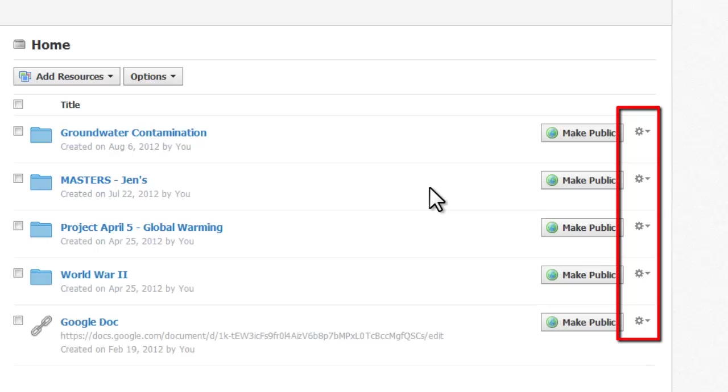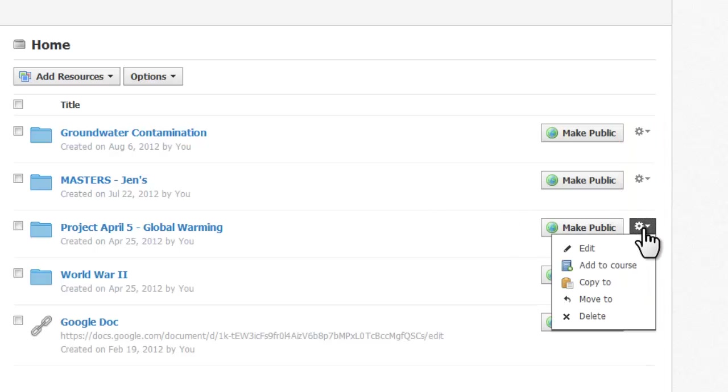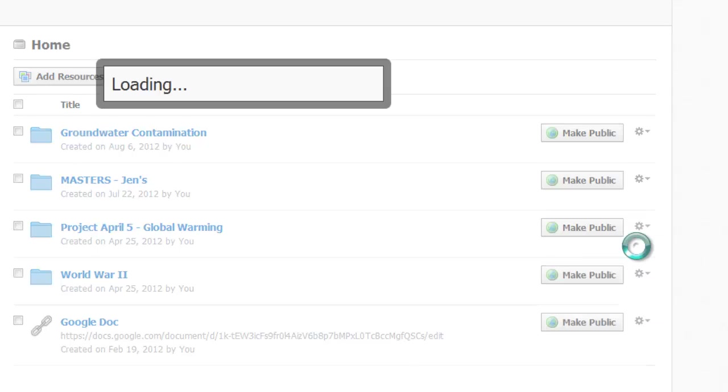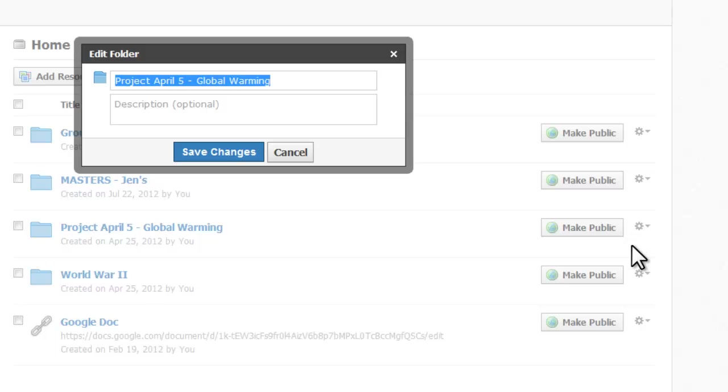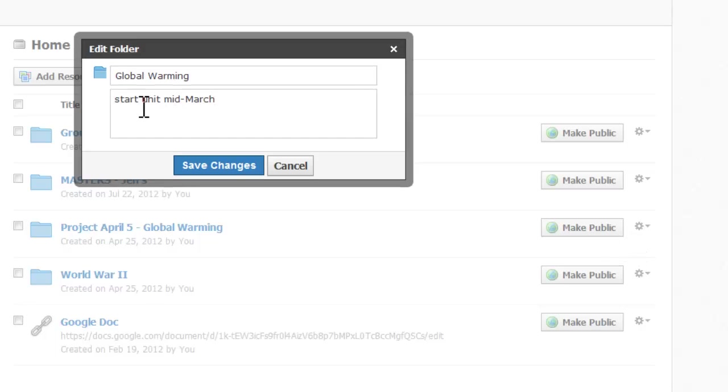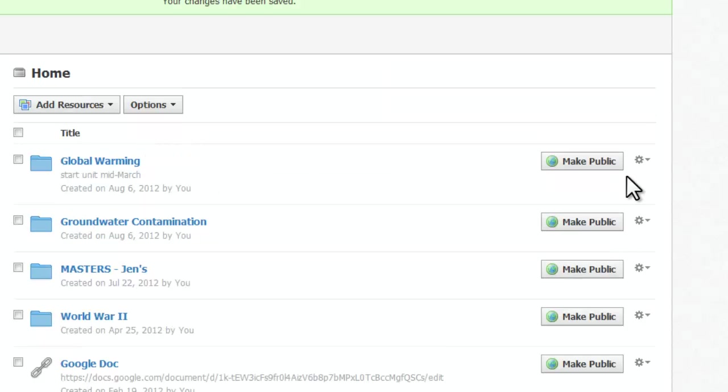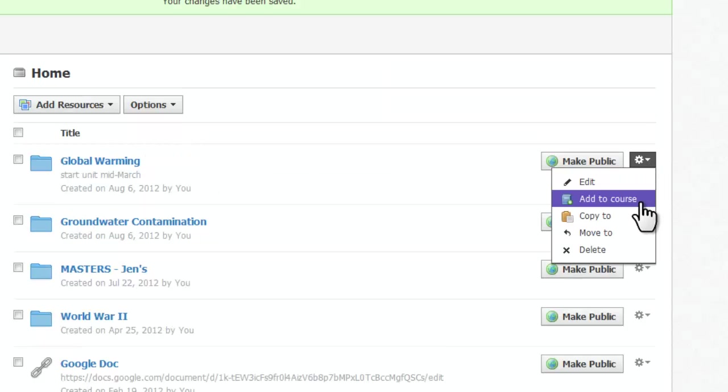You'll notice a gear icon to the right of every resource in your My Resources. This gear icon allows you to edit, move, copy, or delete. The edit option allows you to change the title of your resource as well as to add notes that will only appear in your resources. You can't edit the actual item's content here. Add to Course allows you to add this resource to a course.